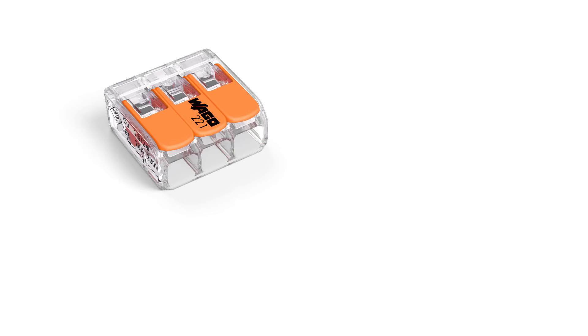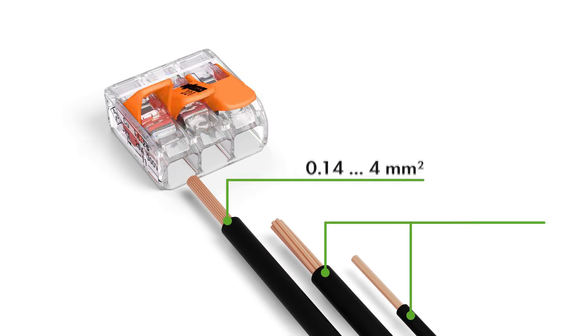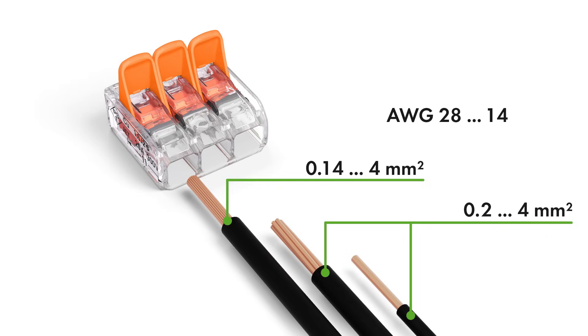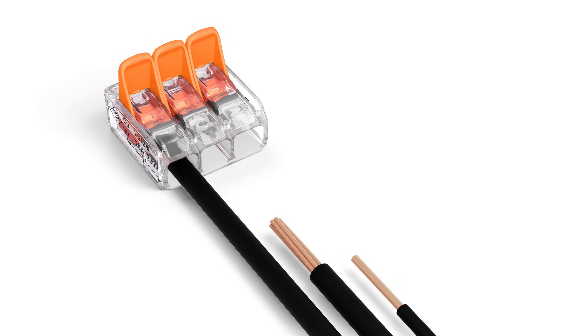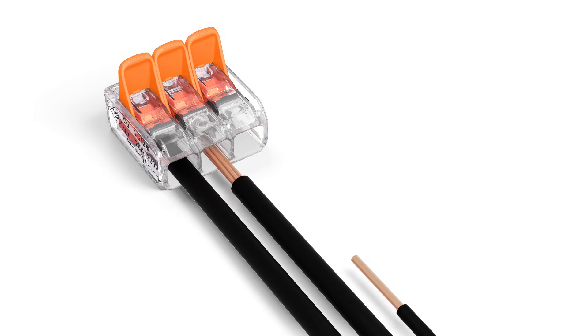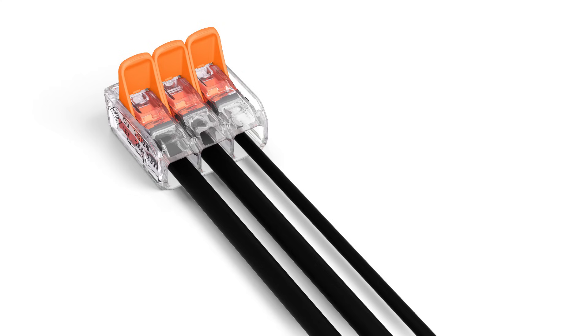The compact splicing connectors for all conductor types feature a large connection range: 0.14 to 4 square millimeters fine stranded and 0.2 to 4 square millimeters solid and stranded, 28 to 14 AWG. This flexibility permits a wide range of applications, especially when conductors of different types and different sizes are used together.